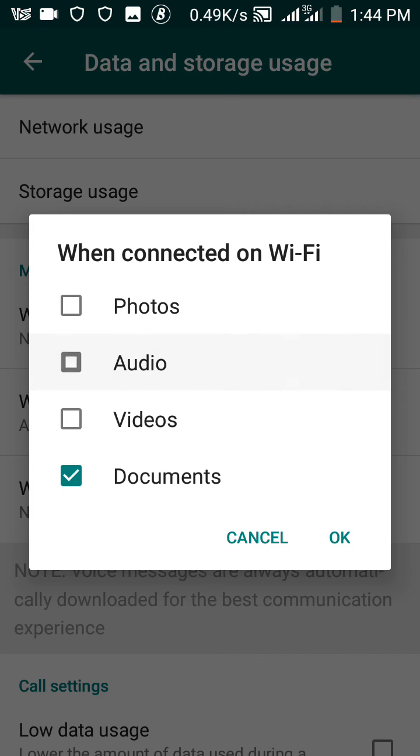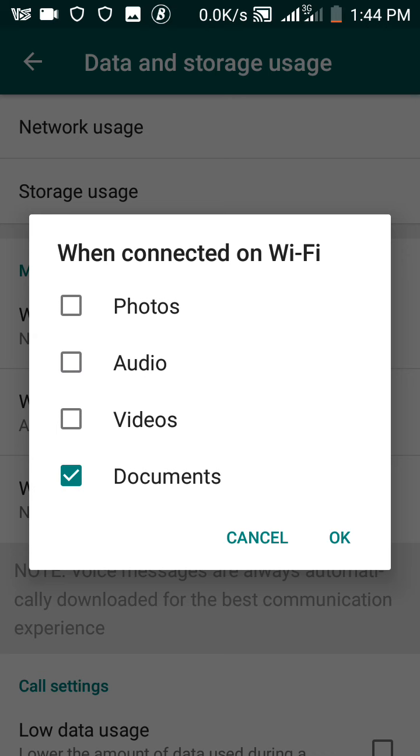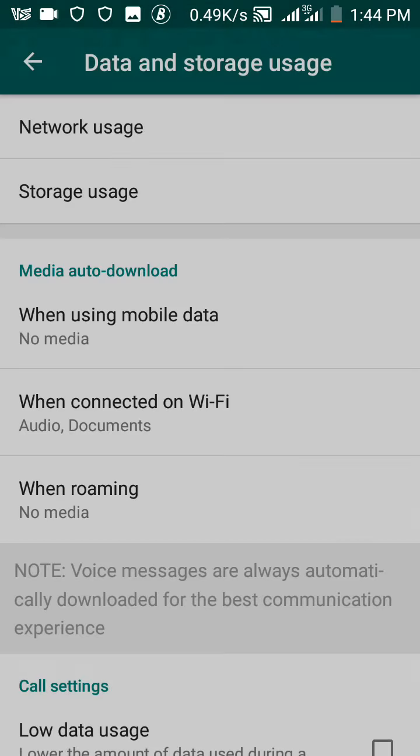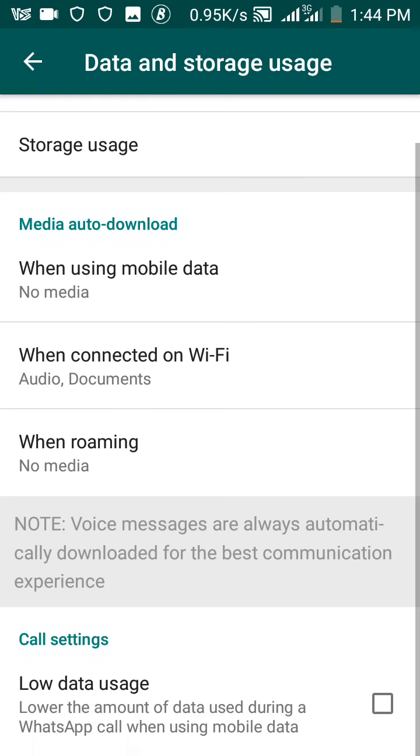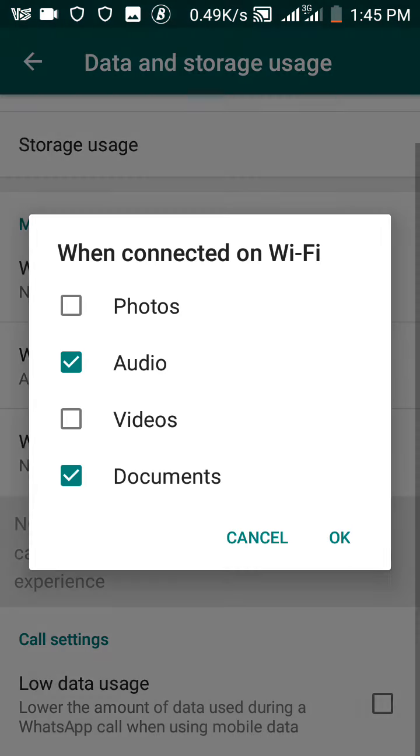download, you uncheck the box. Remember, uncheck the box when you don't want it to automatically download, but when you want it to download automatically, then you check the box. For example, if you're actually expecting someone to send you a PDF file, you can just check the documents form, and each time a document is coming in, it downloads automatically. As you can see, if you check under my when connected on Wi-Fi, it's audio and documents that would